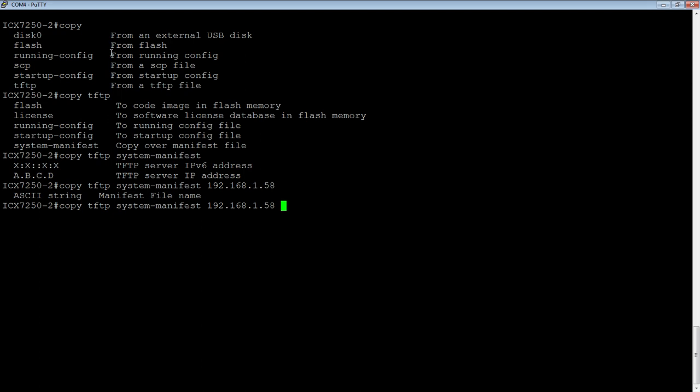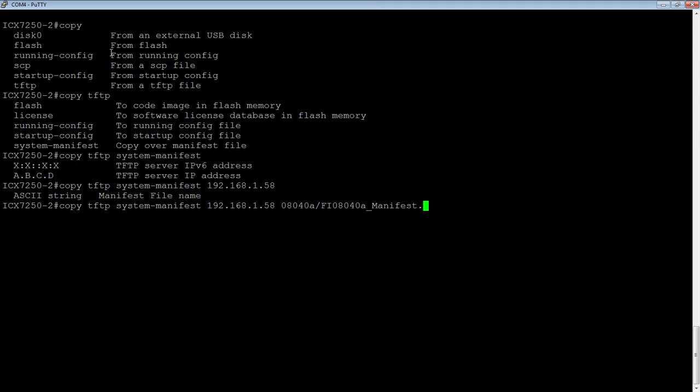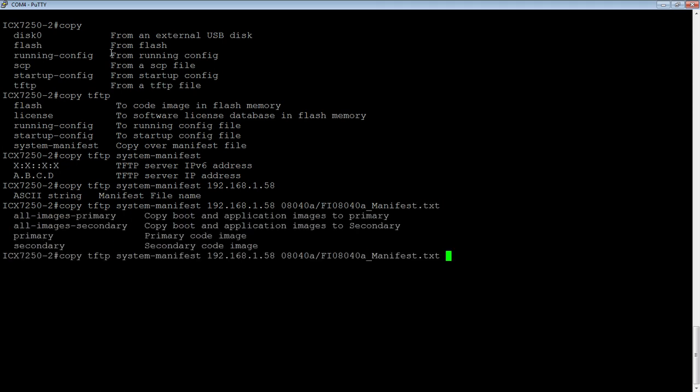And then it wants the file name of the manifest. In this case, we need to also put in the directory structure here. It is 08040A slash, and then the name of the manifest file, which is FI 040A underscore manifest dot text.